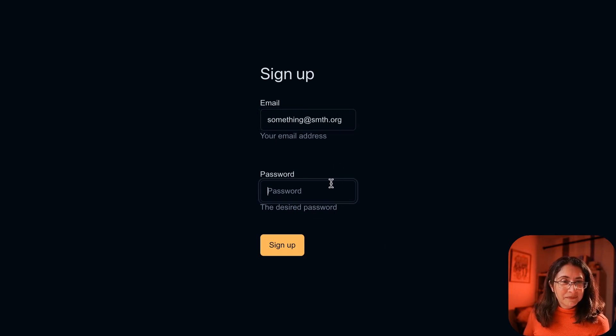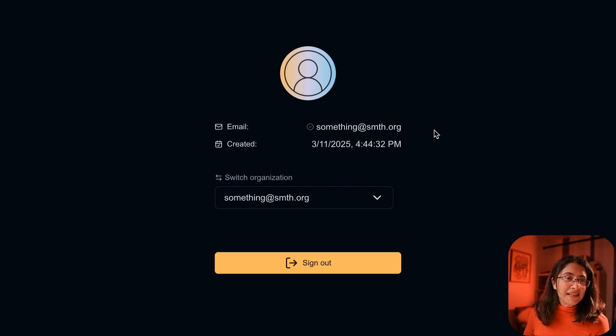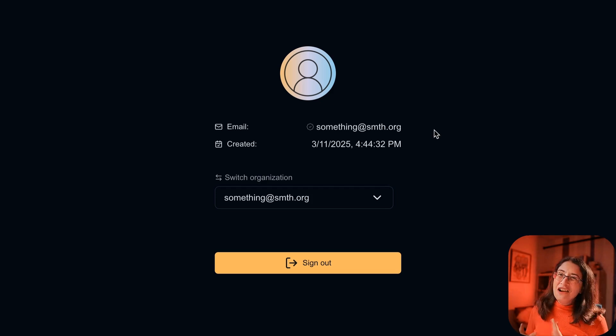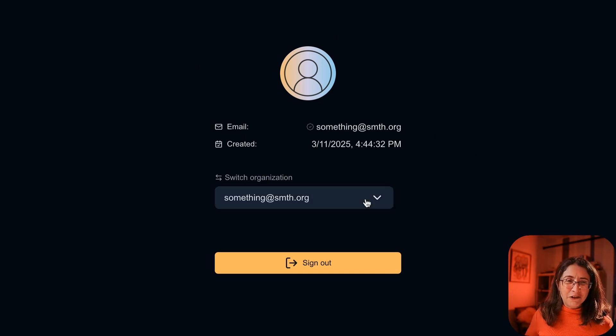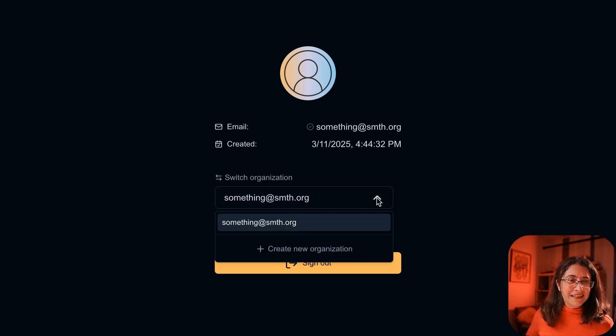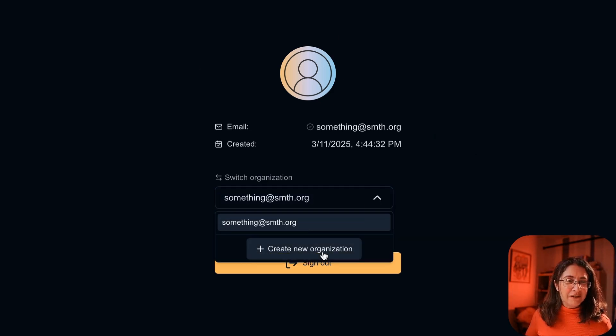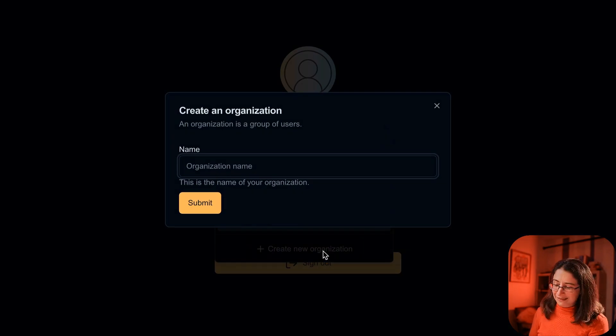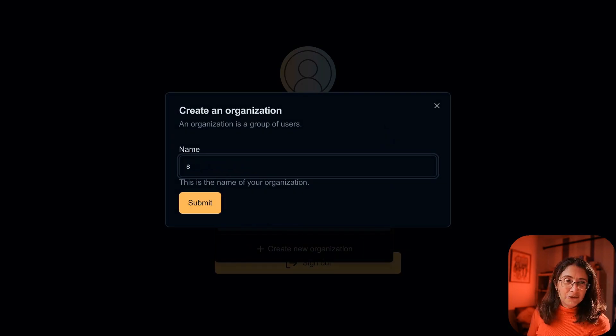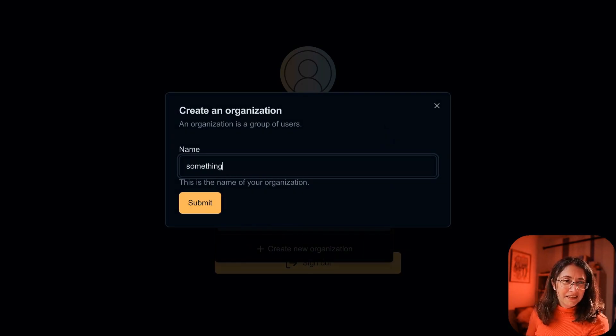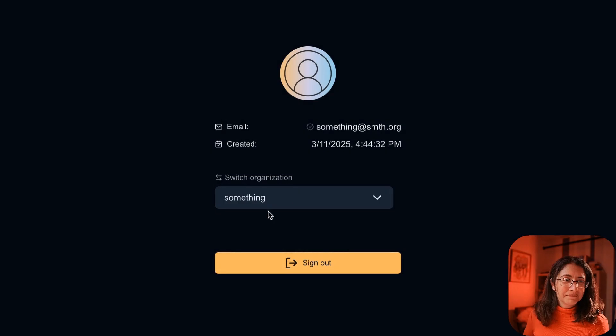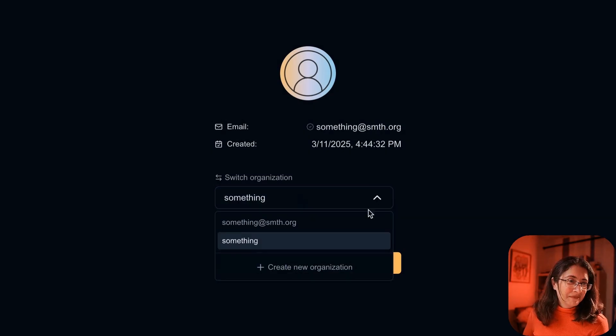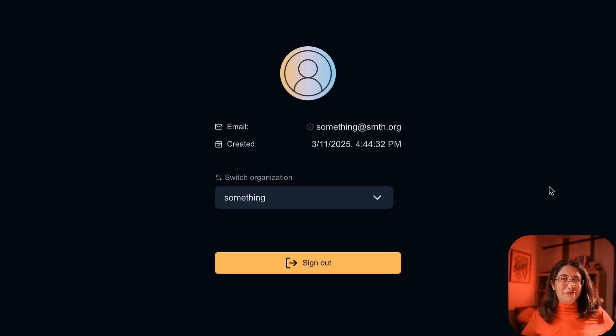Okay, and you can see that something is logged in. This is the user info. First of all, this is the tenant switcher. I can create new tenant. Here we are. And we can sign out.